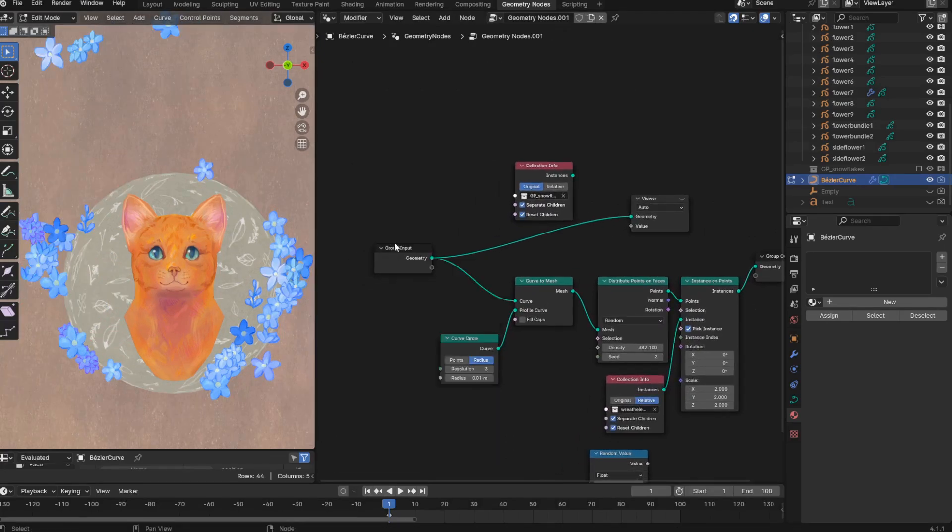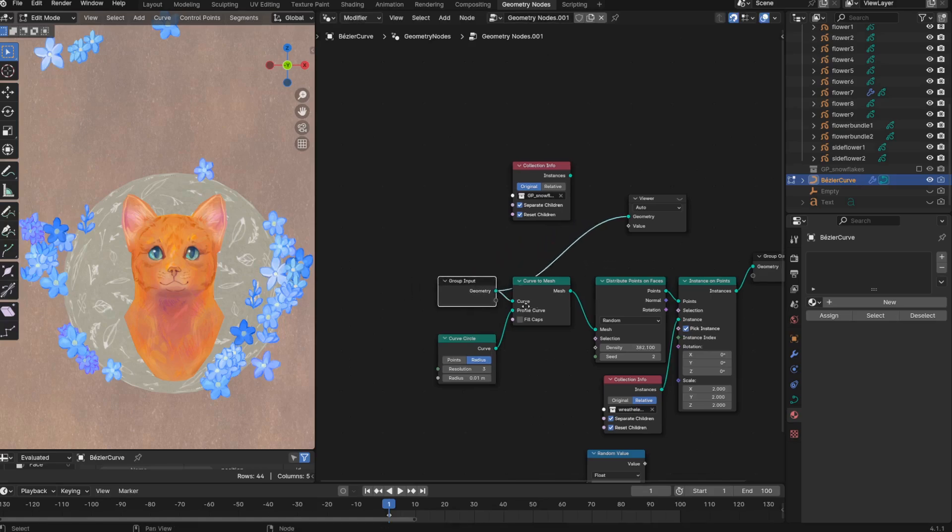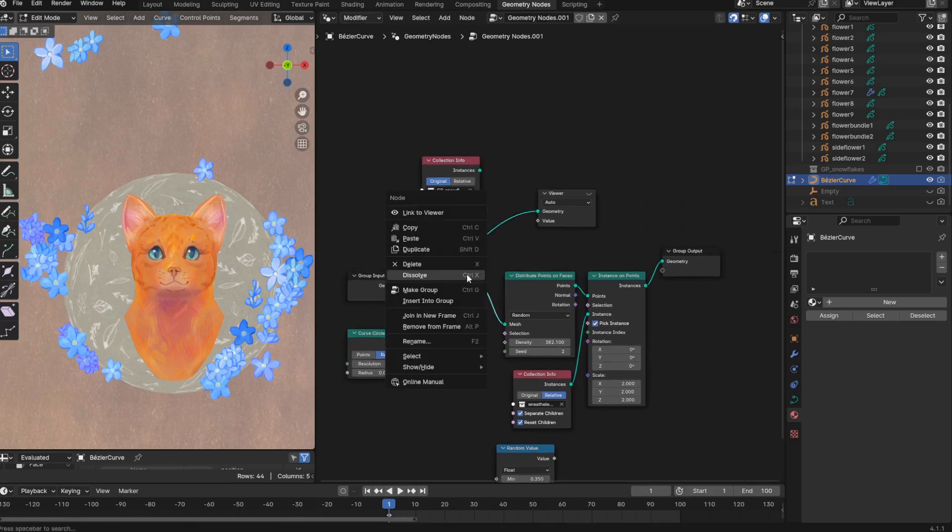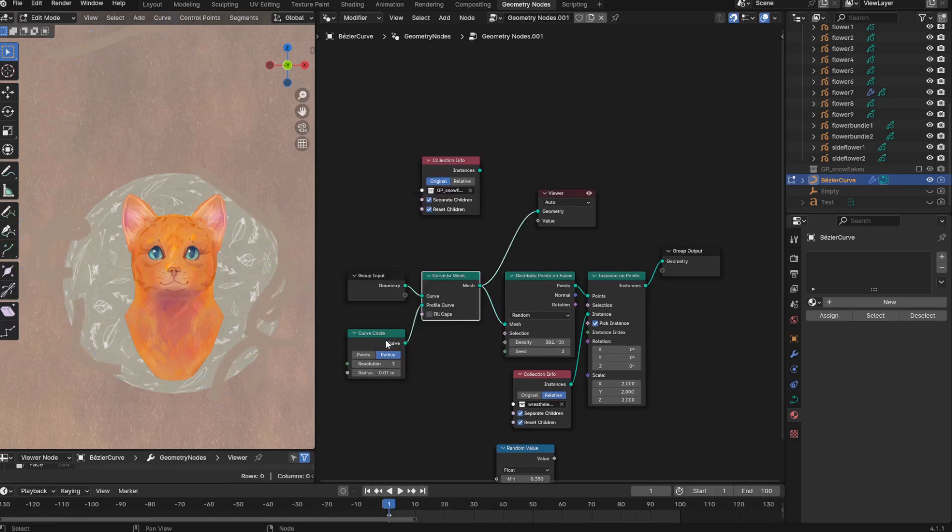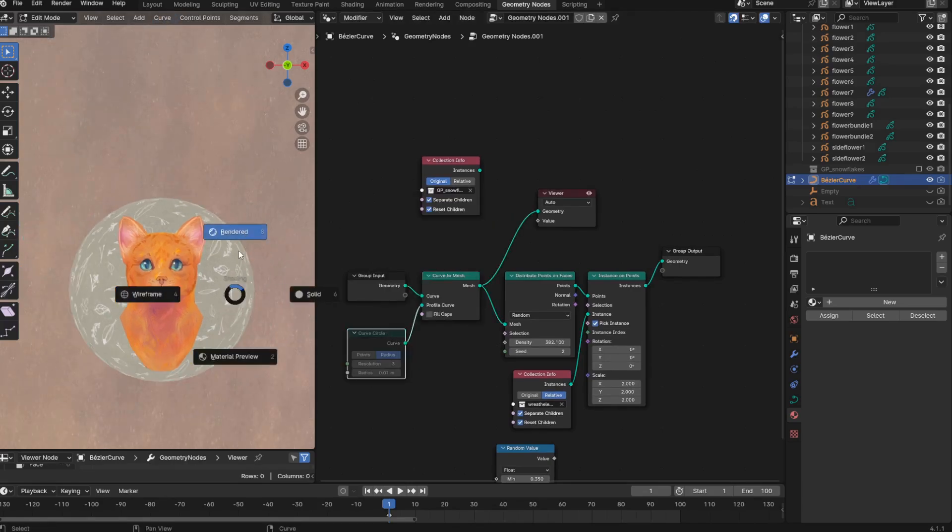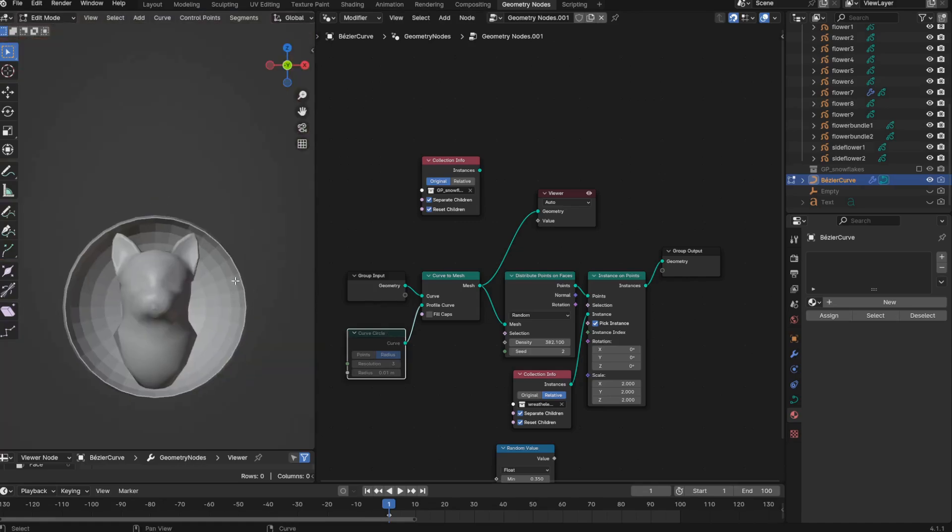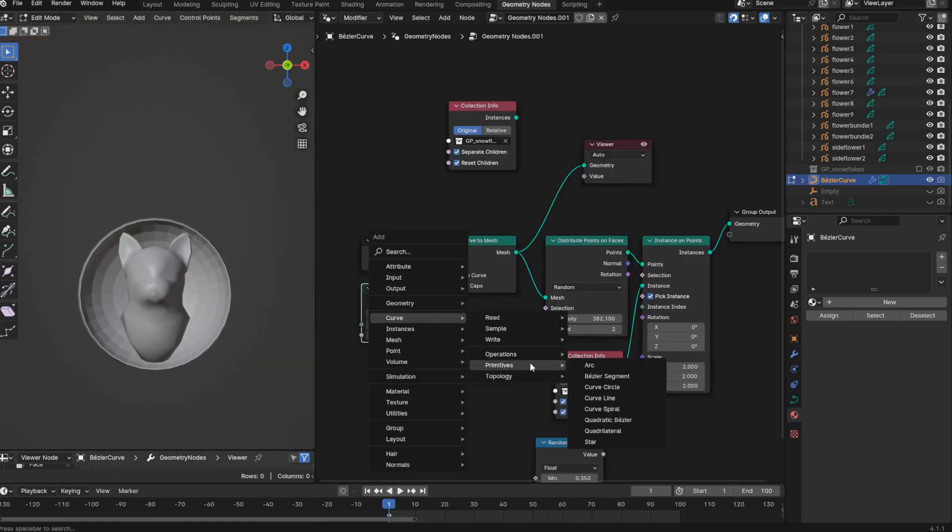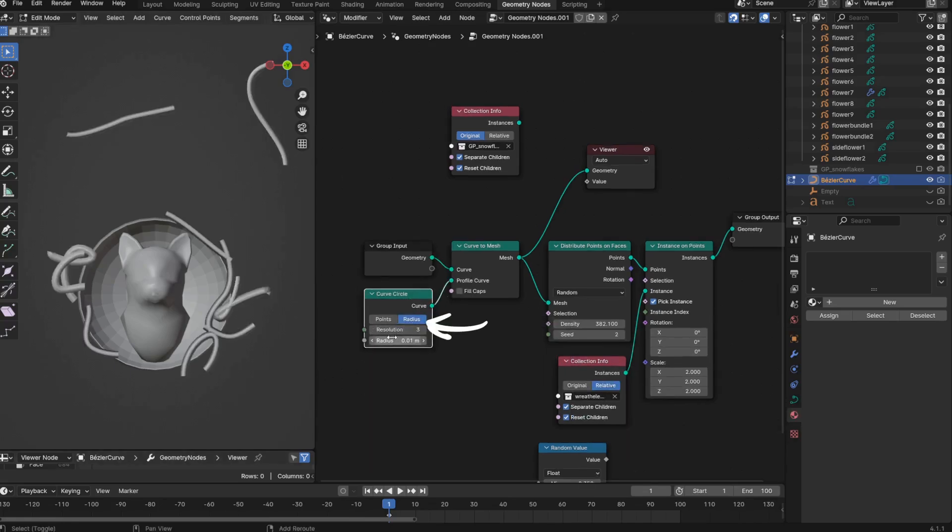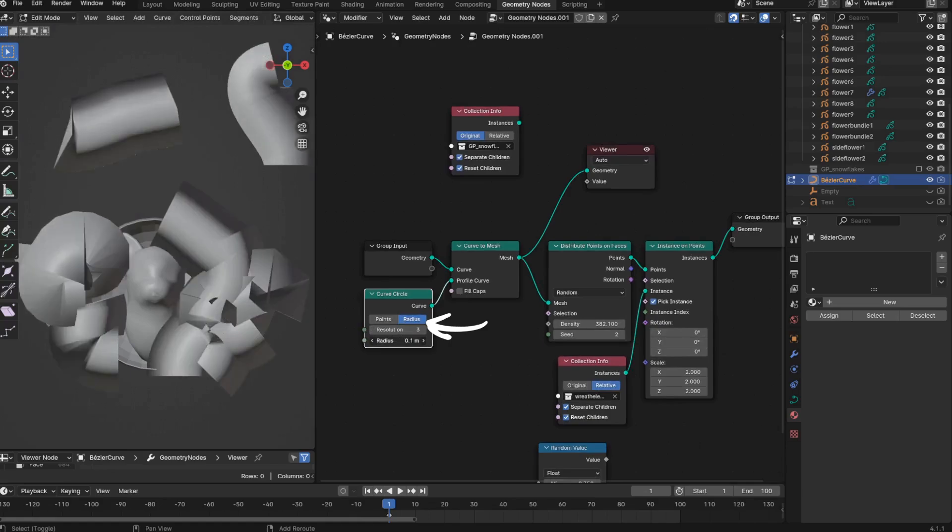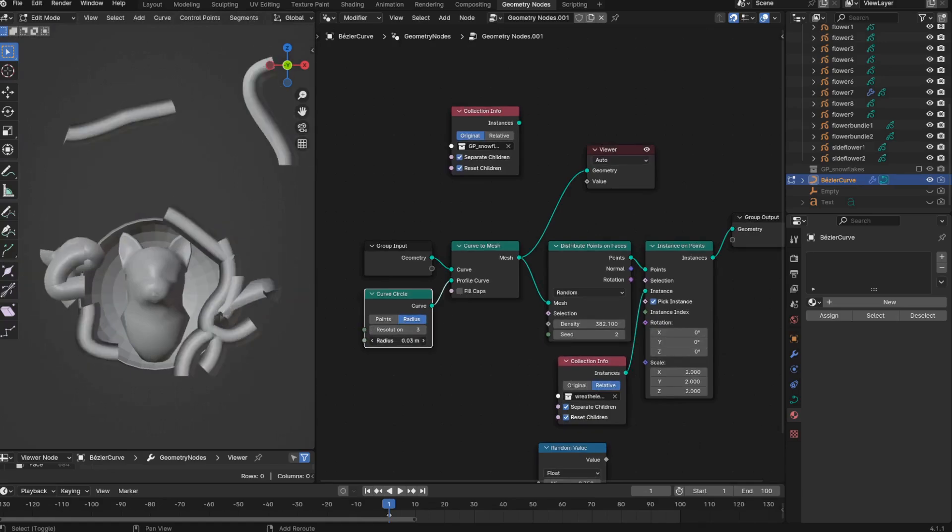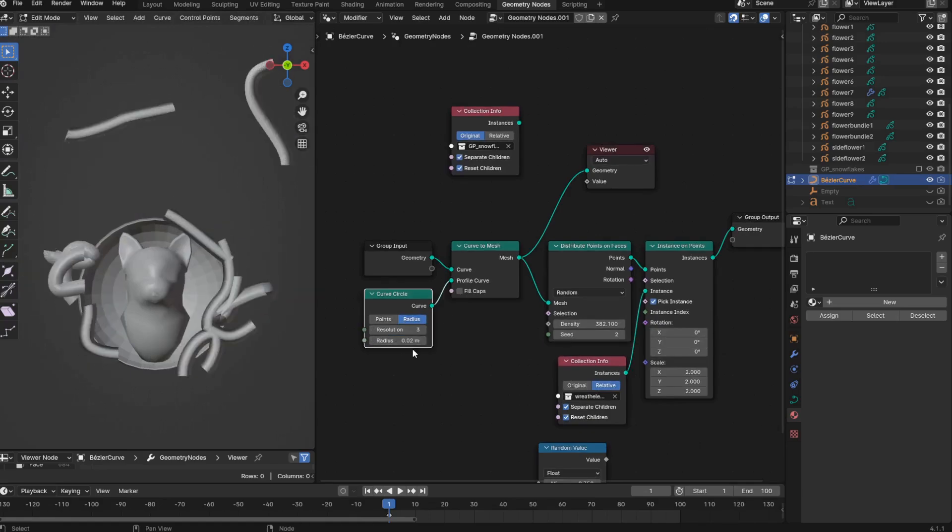So basically after our curve geometry, I have a curve to mesh node. It's my understanding that on its own we won't see anything, because a curve doesn't have any thickness, and so the mesh that gets created essentially has no thickness. That's why I've also added a curve circle node, plugged it into the profile curve of the curve to mesh node, and then by setting it to radius, this allows me to control the thickness of the meshes that get created from these curves.